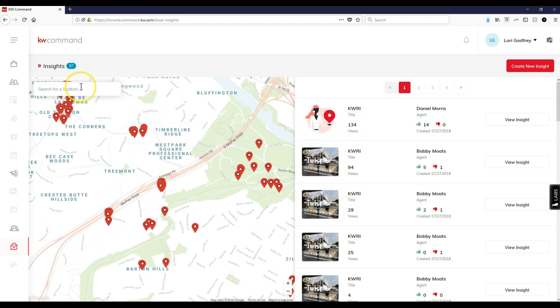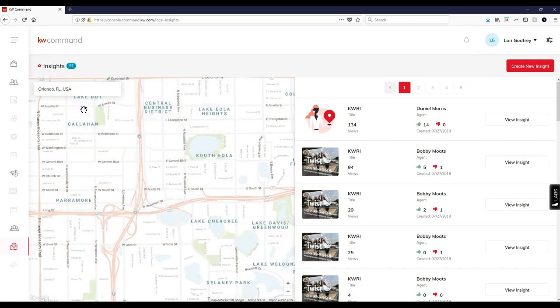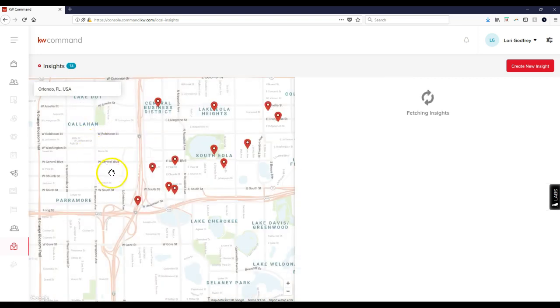You can go through and view all the different insights, or search for a location. I can type in Orlando, Florida.